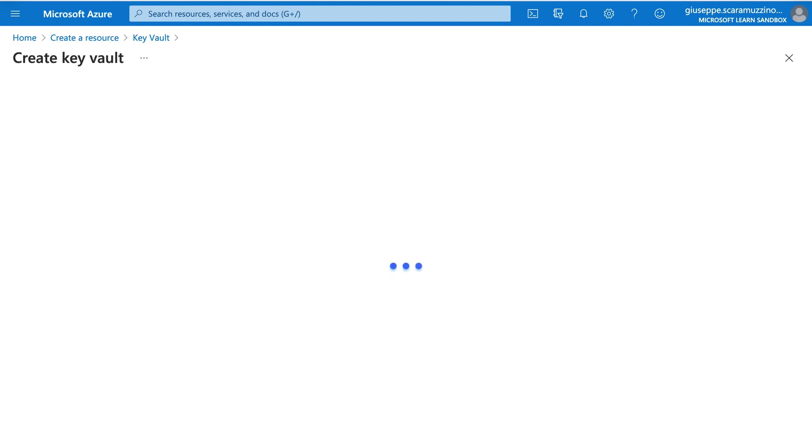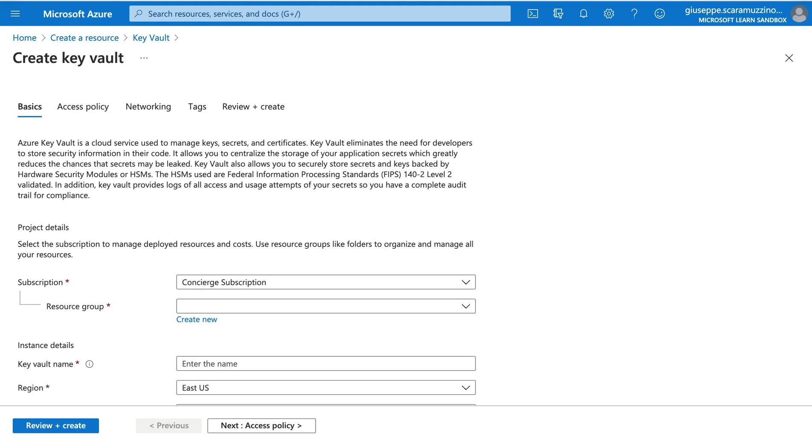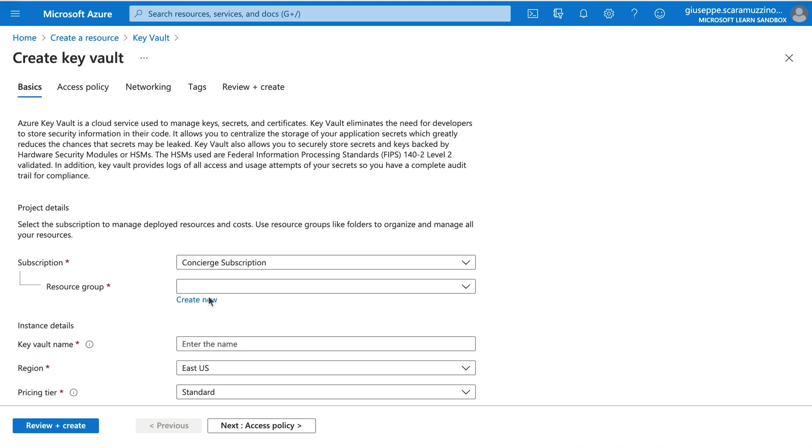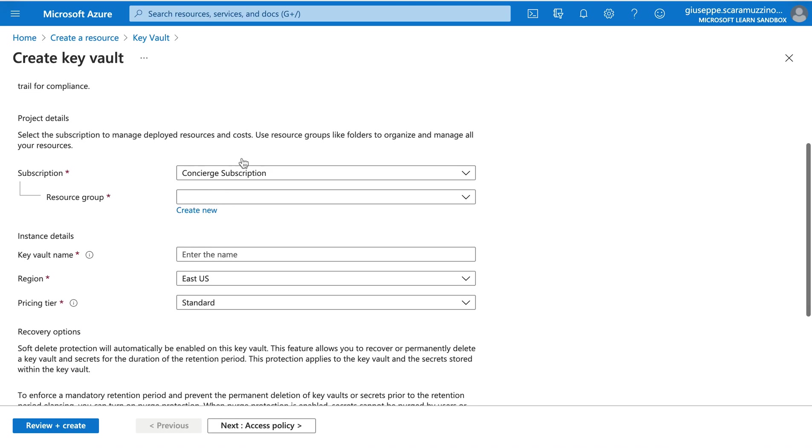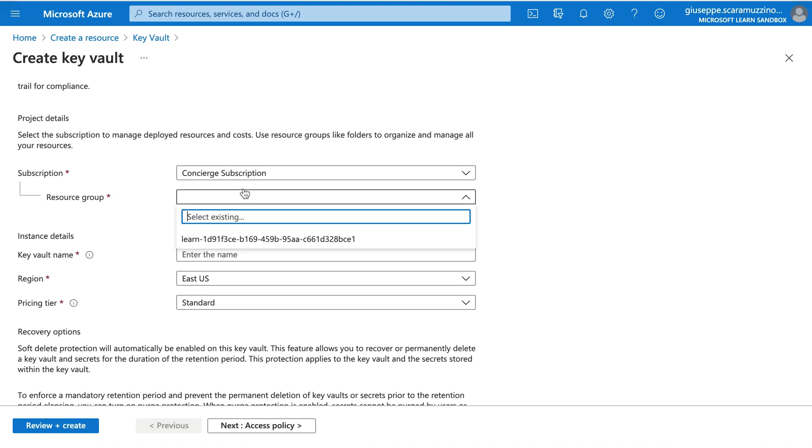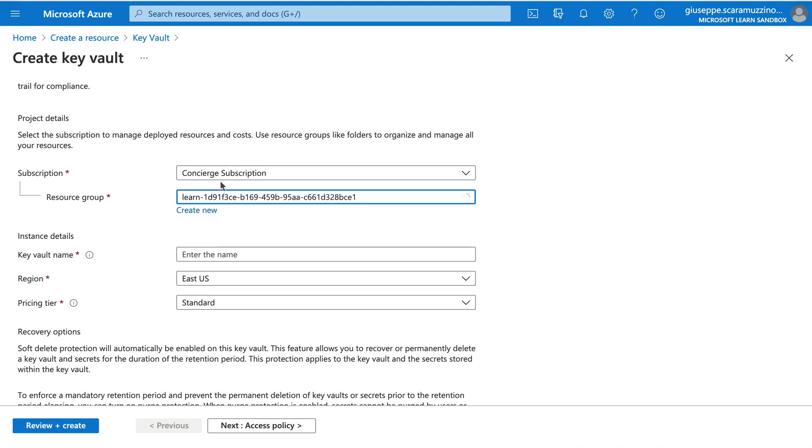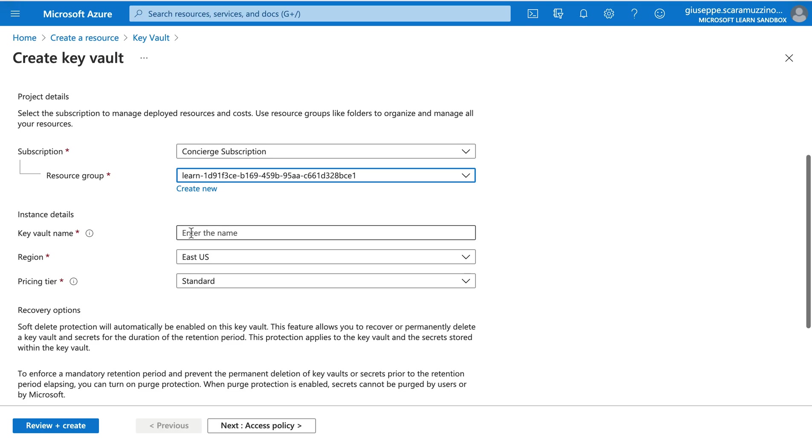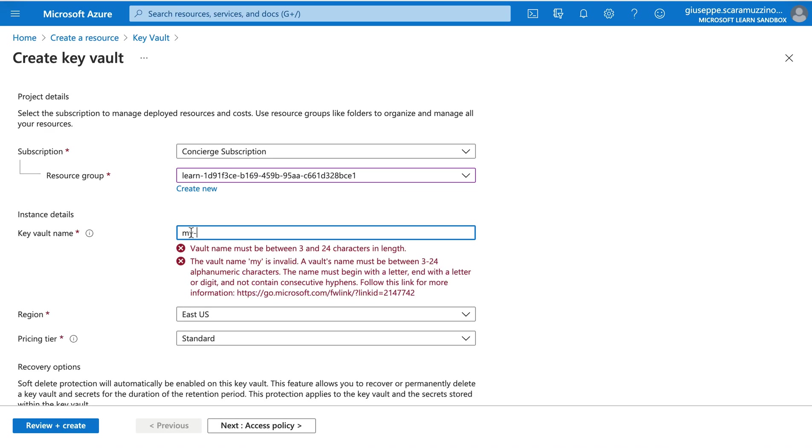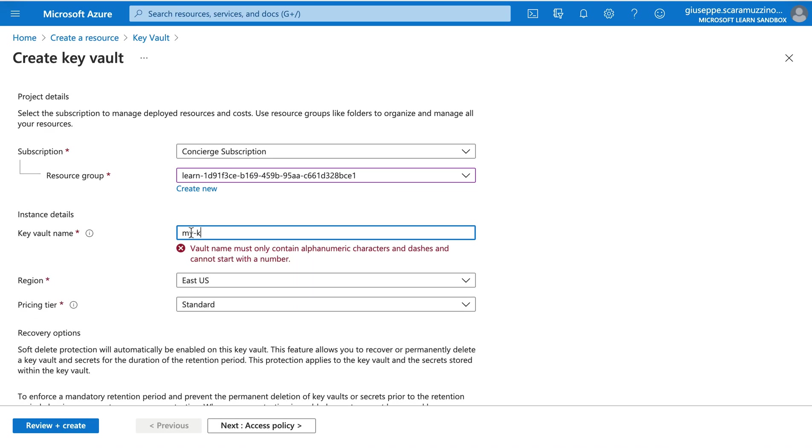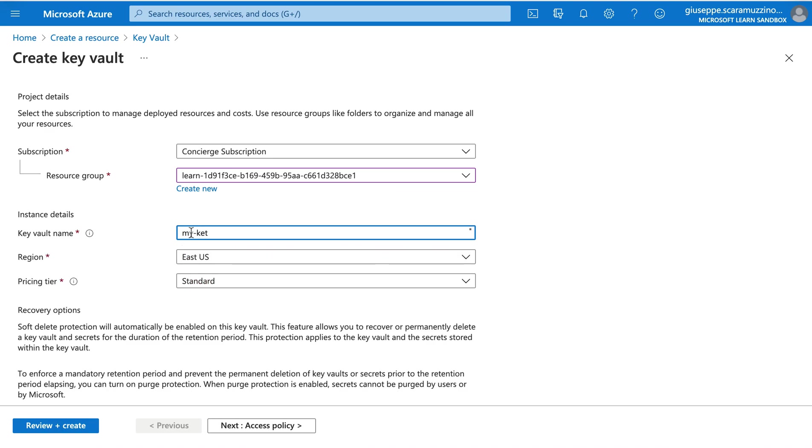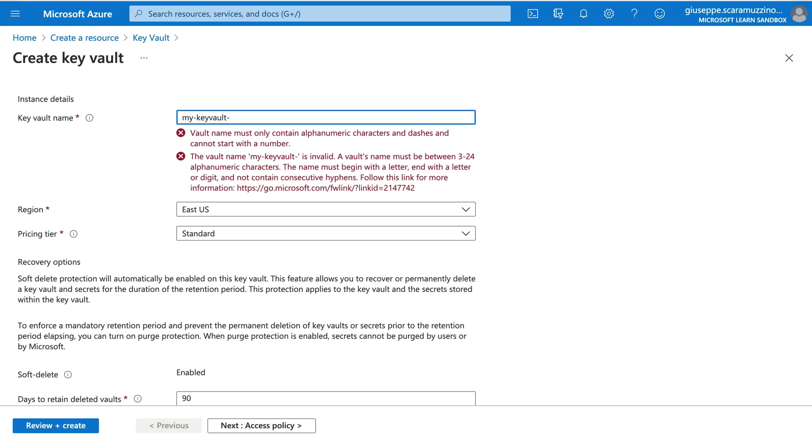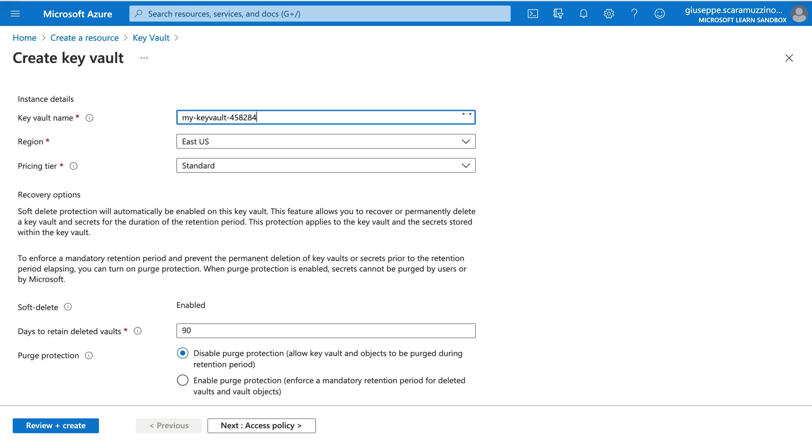Now we need to put all the information, so subscription, Consent Subscription. In my case for resource group I'm going to select Learn because I'm using the sandbox provided by Microsoft Learn. Now we need to put the key vault name, so I'm going to put like my-keyvault and then a number like 458284.